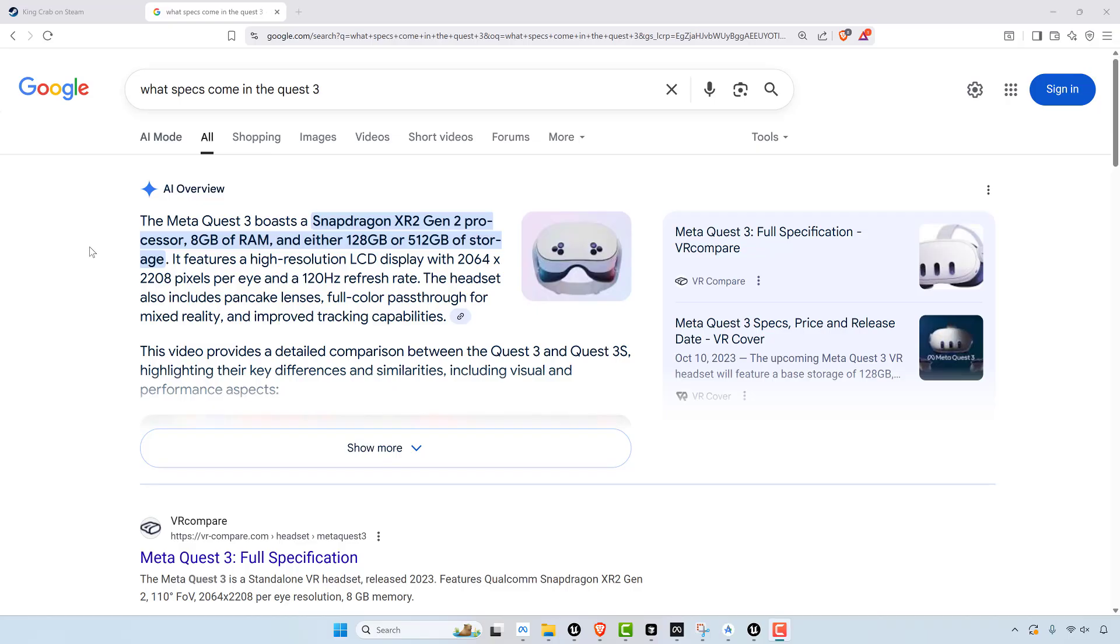So if we look at the MetaQuest 3 here, it has a Snapdragon XR2 generation 2 processor, 8GB of RAM and 128GB of storage or 512 if you're going to pay a couple hundred dollars extra. Decent refresh rate, decent screen size.